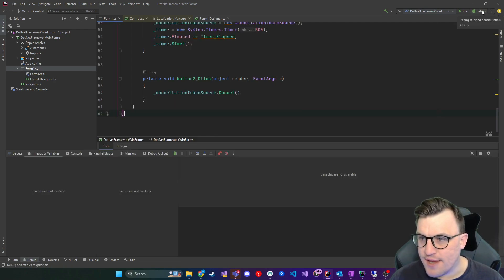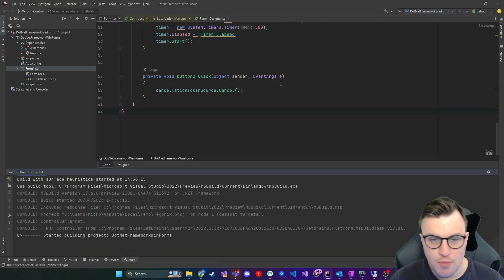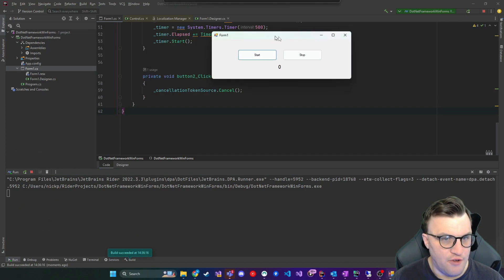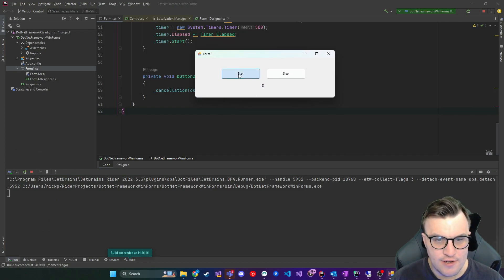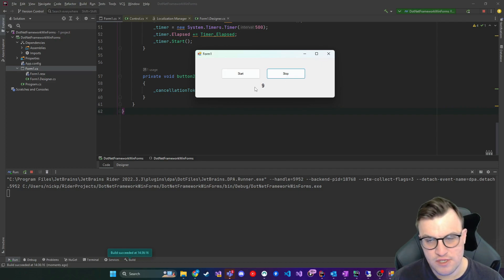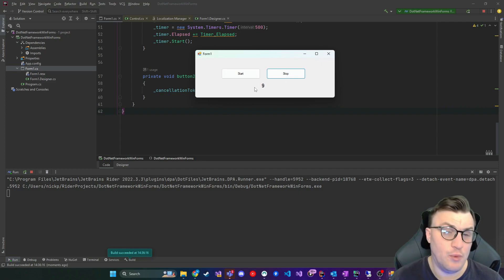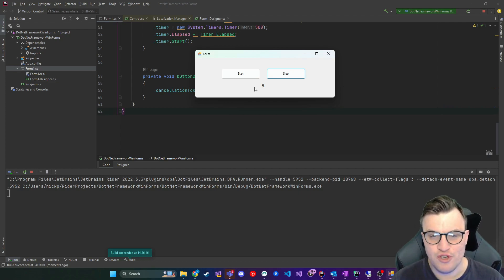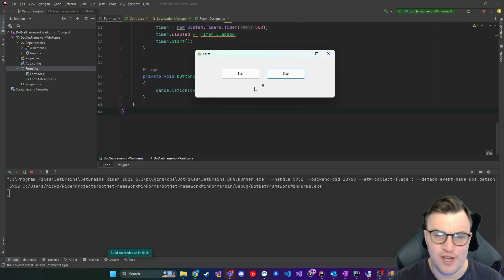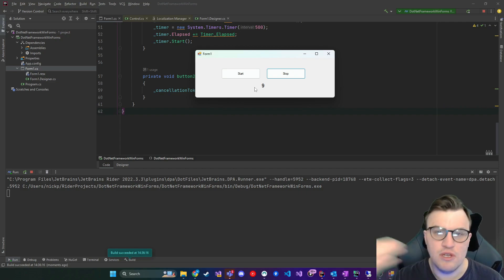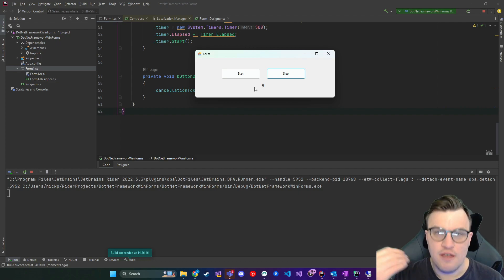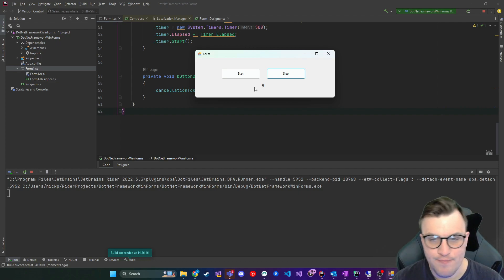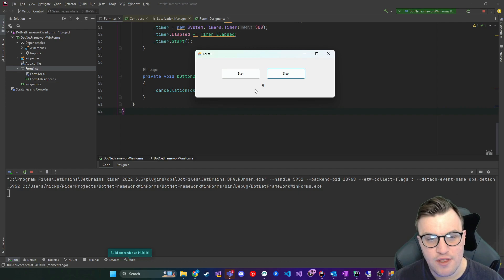So if we run the application, I'll click run at the top of the IDE, we get our form and we'll start the background operation and then click stop and it will stop it. It will pause essentially, we're not actually clearing it down. We're just saying that operation that was updating the UI, tell the token to cancel. That check will mean that the cancellation token has been requested to cancel. Therefore, we stop the timer.